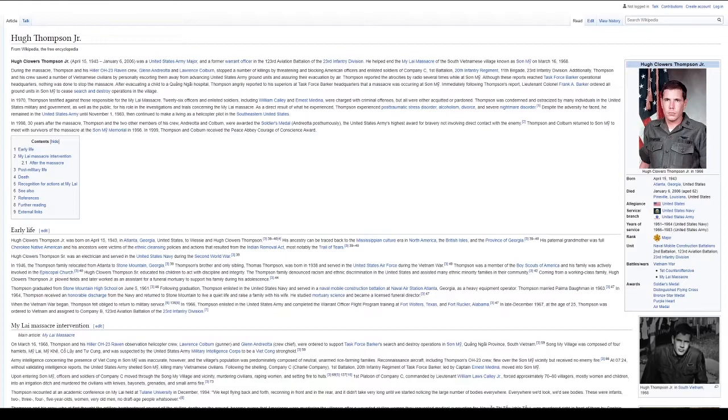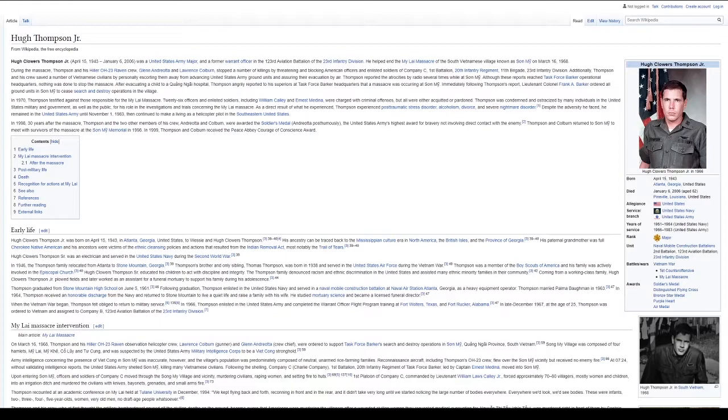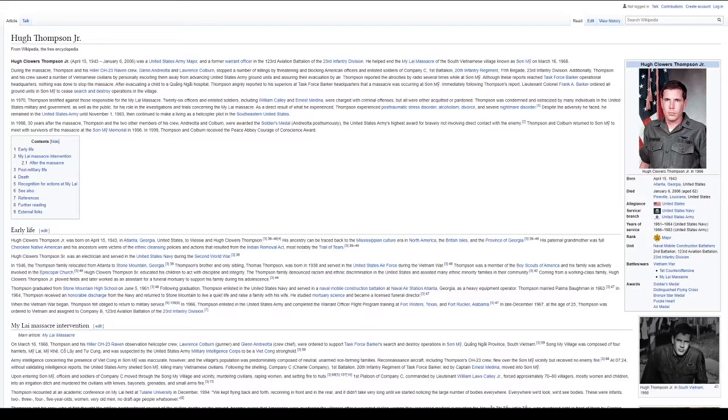Hugh Clowers Thompson Sr. was an electrician and served in the United States Navy during the Second World War. In 1946, the Thompson family relocated from Atlanta to Stone Mountain, Georgia. Thompson's brother and only sibling, Thomas Thompson, was born in 1938 and served in the United States Air Force during the Vietnam War. Thompson was a member of the Boy Scouts of America and his family was actively involved in the Episcopal Church. Hugh Clowers Thompson Sr. educated his children to act with discipline and integrity. The Thompson family denounced racism and ethnic discrimination in the United States and assisted many ethnic minority families in their community.